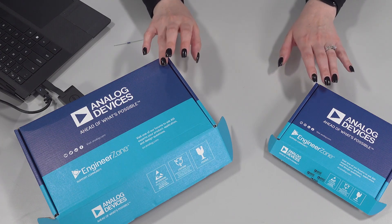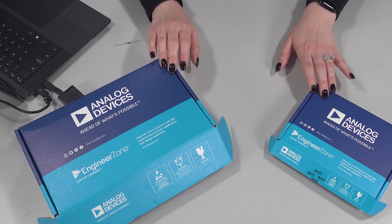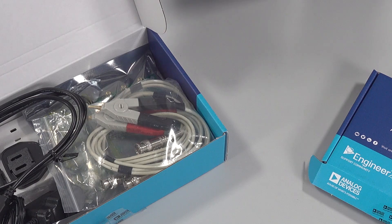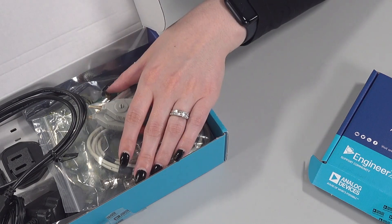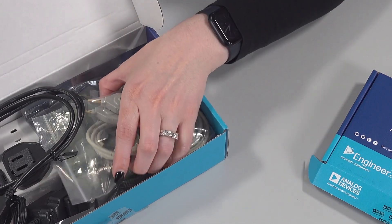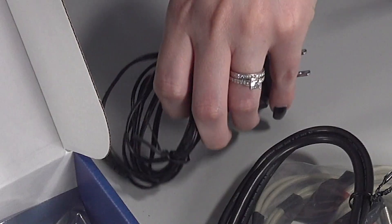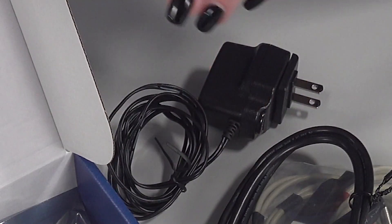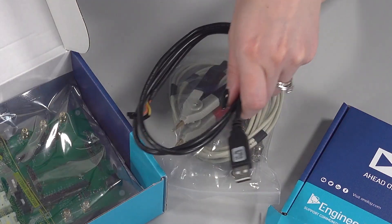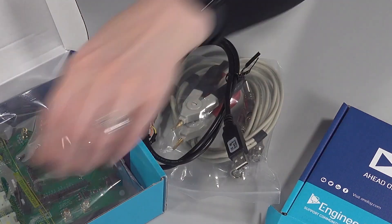Inside both boxes, you'll find everything you need to get started. In addition to the PCBs, test leads, a power supply, and a UART-USB cable are all included.